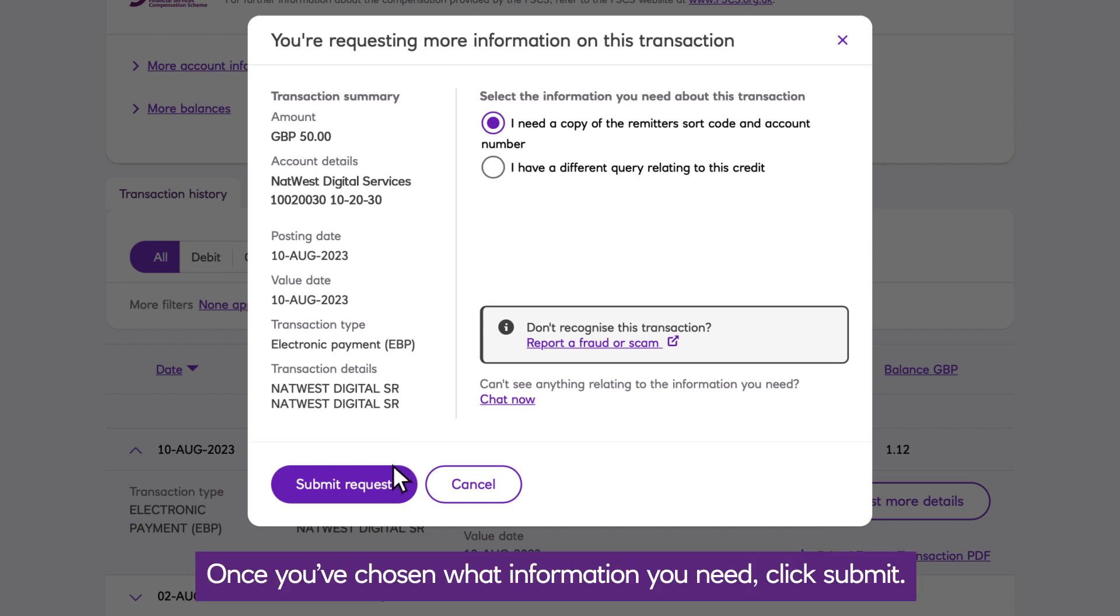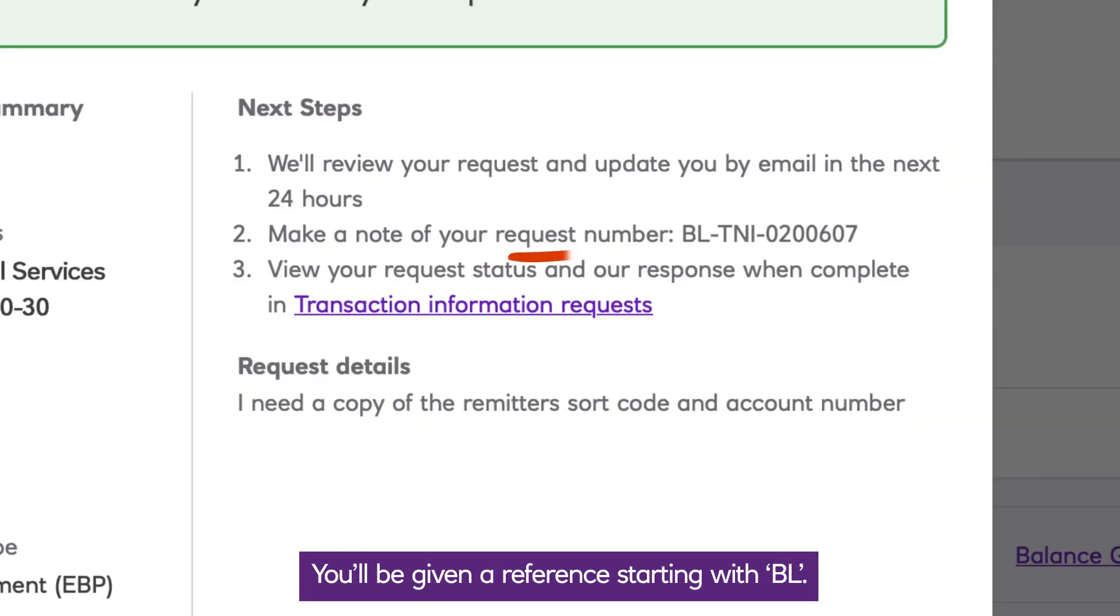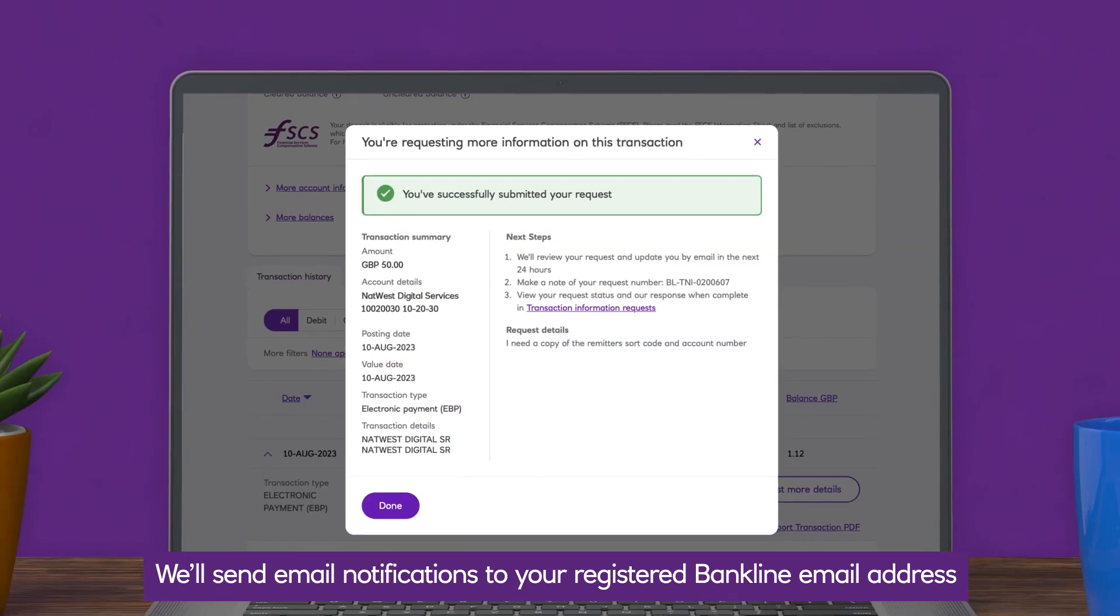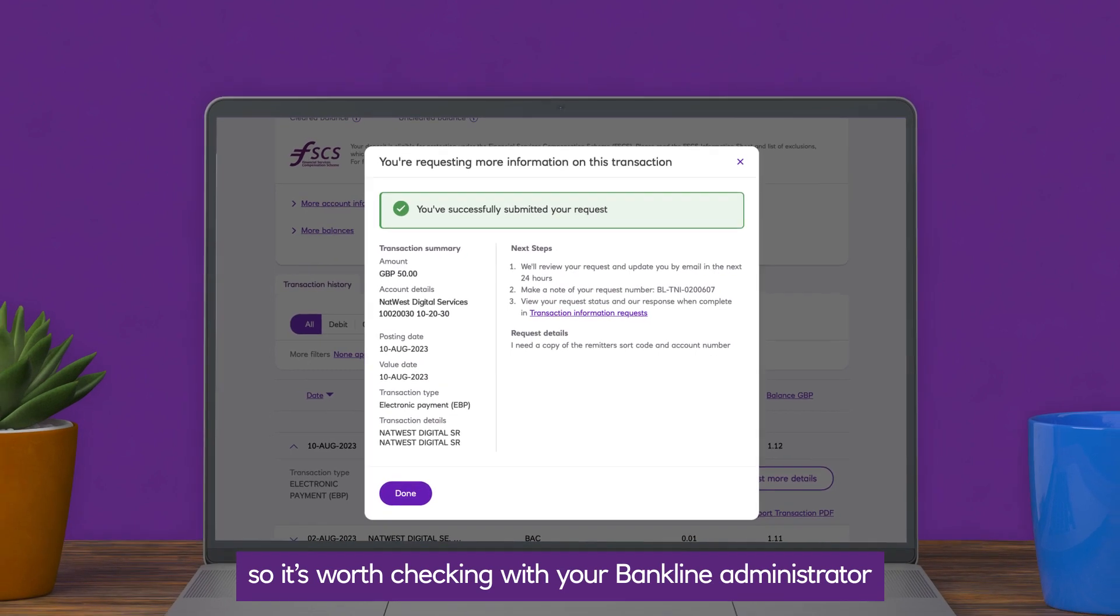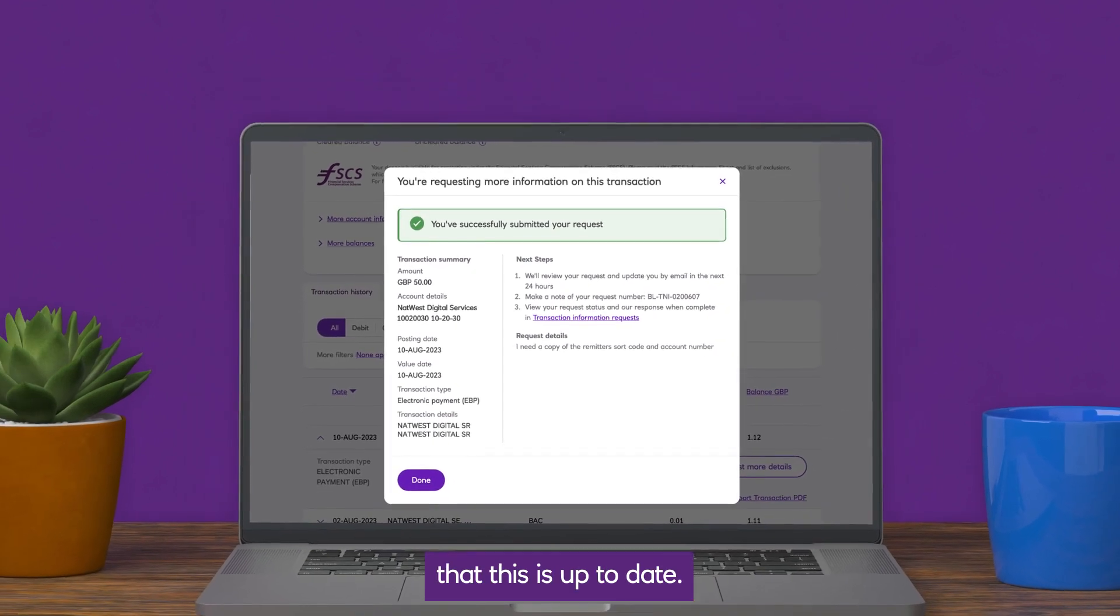Once you've chosen what information you need, click submit. You'll be given a reference starting with BL. We'll send email notifications to your registered Bankline email address, so it's worth checking with your Bankline administrator that this is up to date.